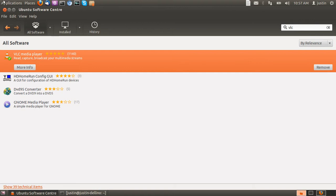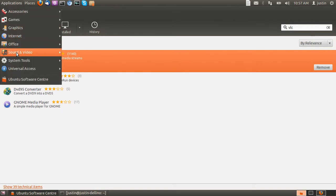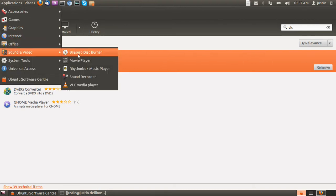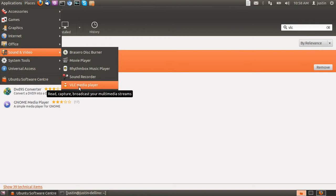So click install, it will install, then it will be in your sound and video section just depending on how your layout of your desktop manager is.